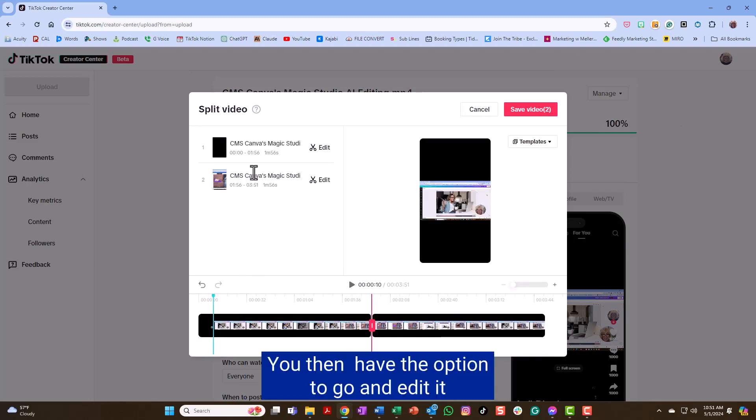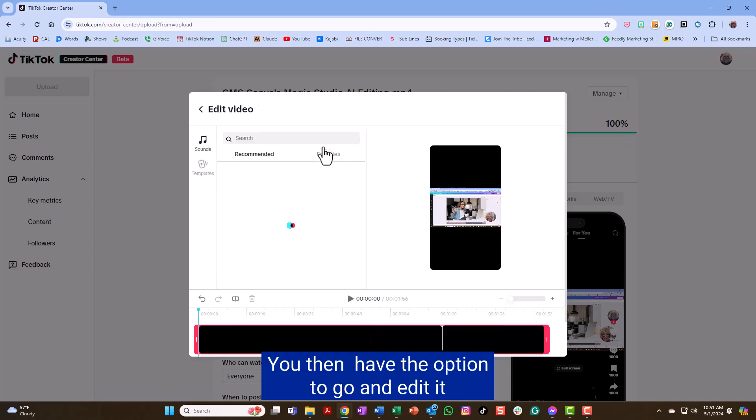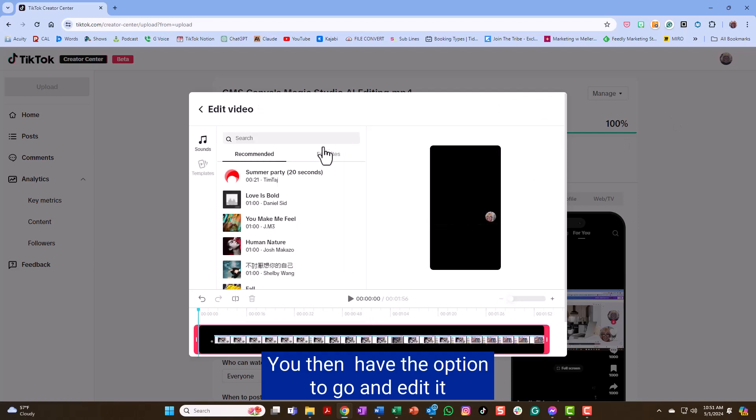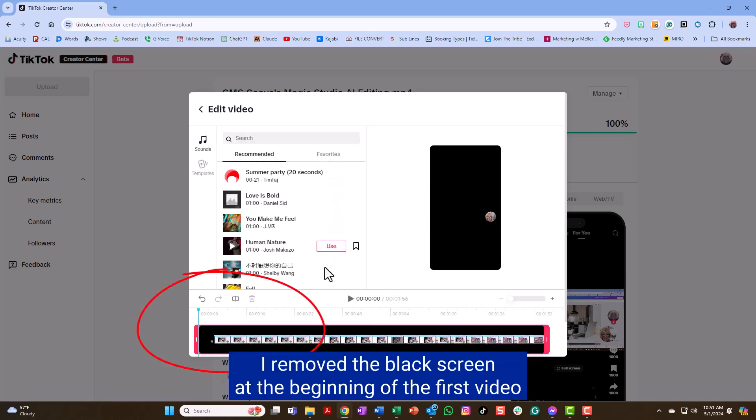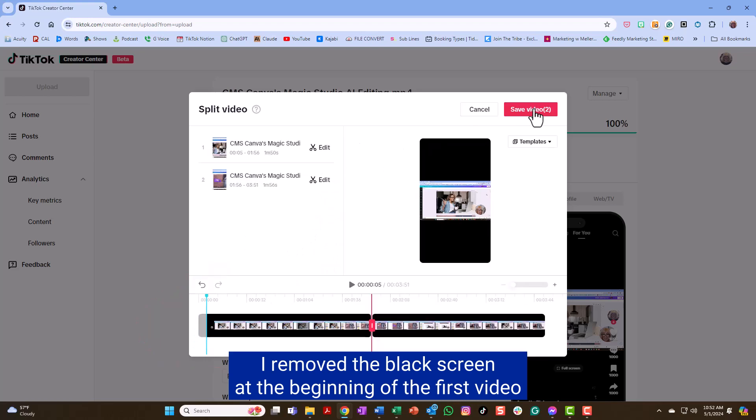You then do have the option to go and edit it. I removed the black screen at the beginning of the first video.